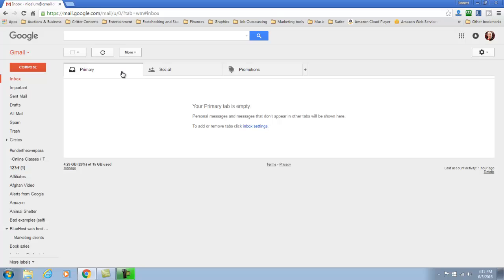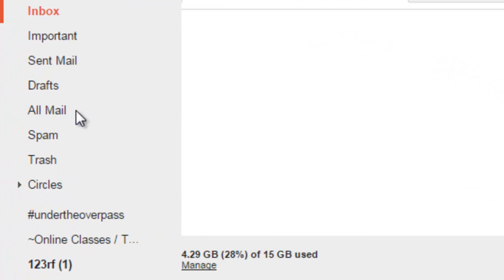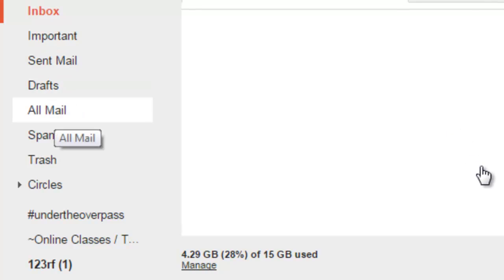But I use my iPhone for Gmail as well and whenever I do my slide to the left it usually archives the majority of the messages. Well, the archives go to your all mail folder.